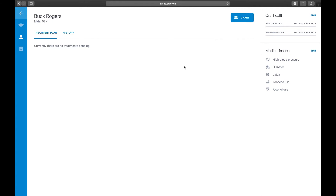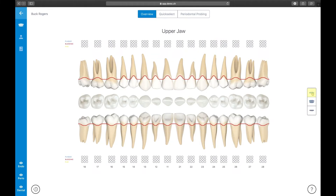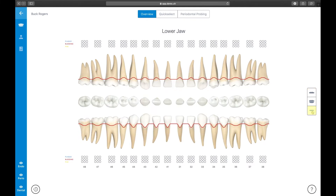Let's jump into what Derek is mainly designed for: the dental charting. Click on the Chart button next to the oral health section. The chart view is Derek's core functionality. When you first enter the chart view, you will be presented with an overview of the upper and lower jaws. We created three different views: the overview, showing the buccal and occlusal aspects of the teeth in the upper and lower jaw, and the upper and lower jaw views displaying the buccal and occlusal aspects of the teeth. This is very useful for periodontal evaluation.